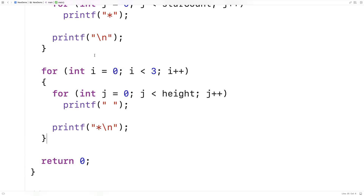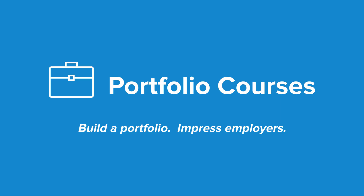So this is how we can generate Christmas trees in C. Check out PortfolioCourses.com, where we'll help you build a portfolio that will impress employers, including courses to help you develop C programming projects.